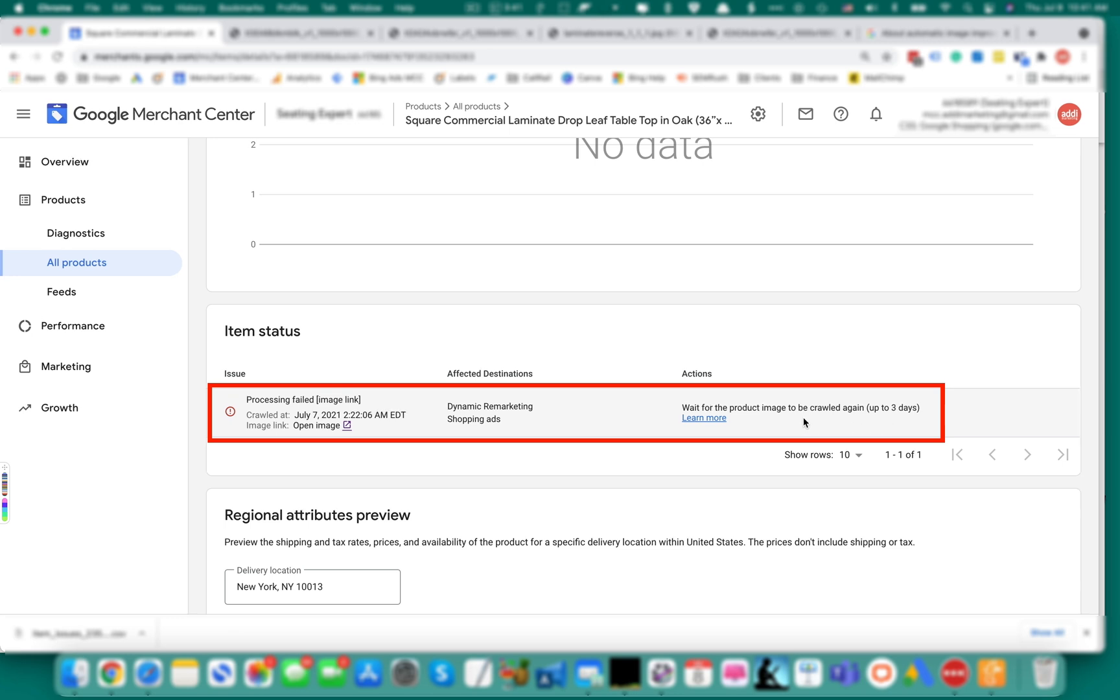So yesterday when I was preparing to shoot this video and I opened the image, it opened with some delay, a couple of seconds delay. So maybe that was already resolved. This problem was resolved and on the next crawling, the issue disapproval will be removed.